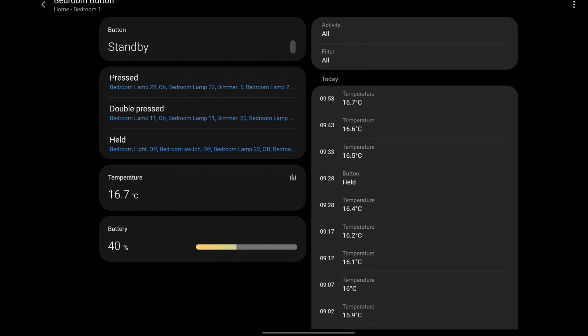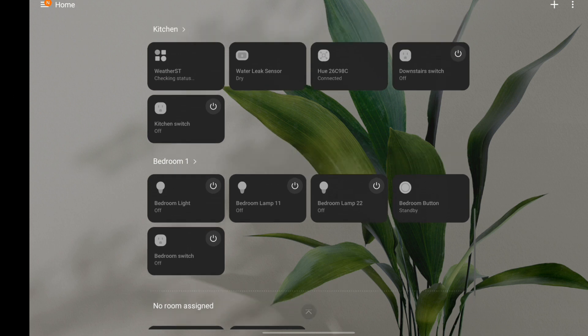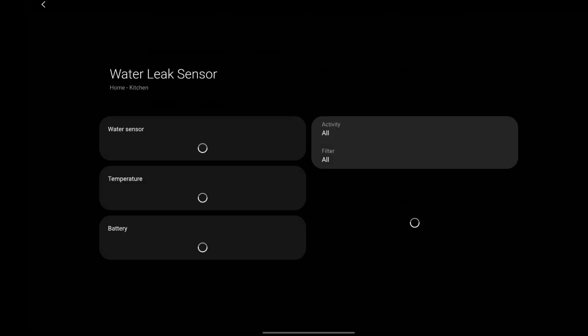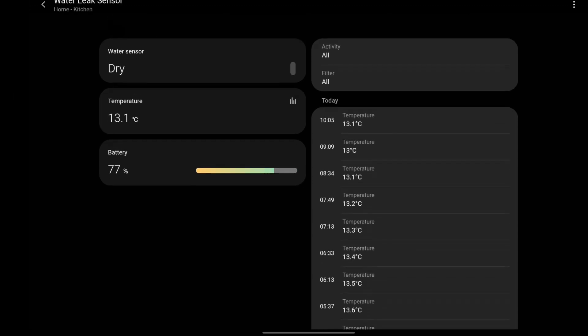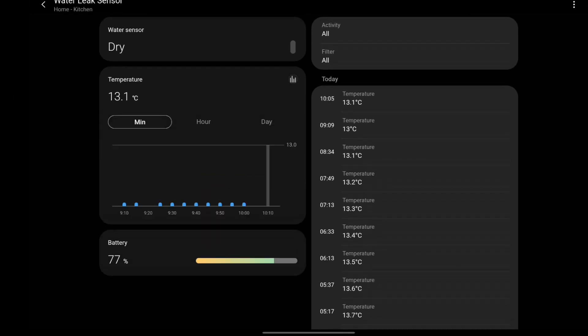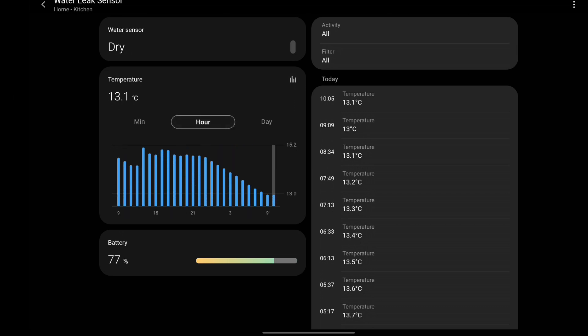I also have a water leak sensor. I can also display the same temperature information graph and history, as you can see with the minutes, hours, and days as well.